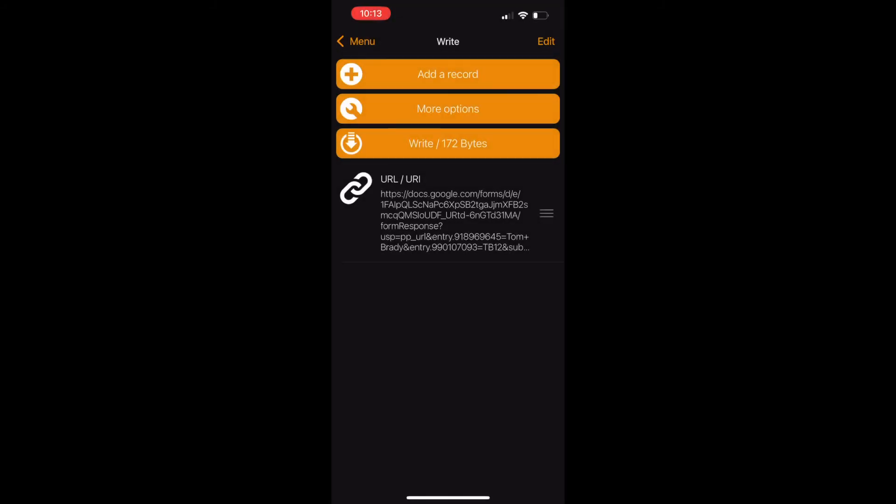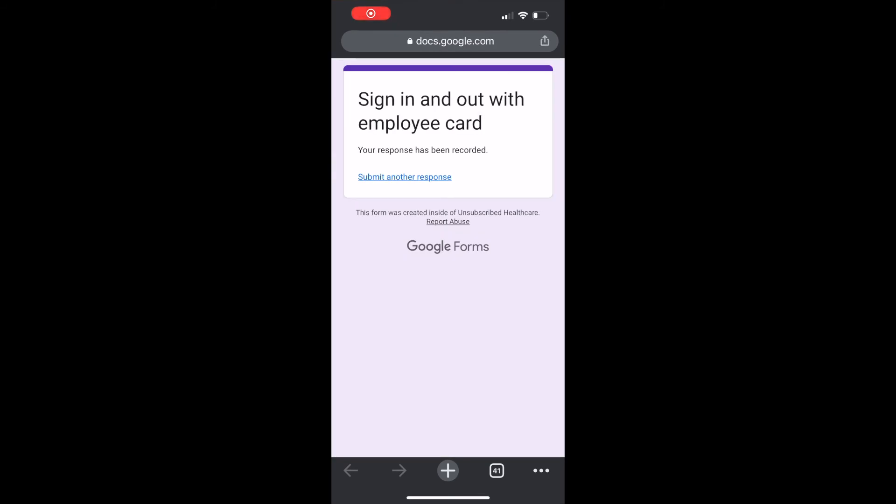Now to test it out, tap it to your phone again. Now you can see that a Google Forms site will open up, and the form has been submitted.